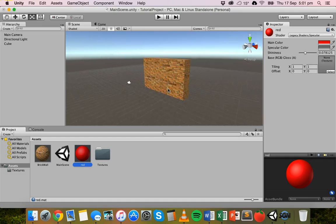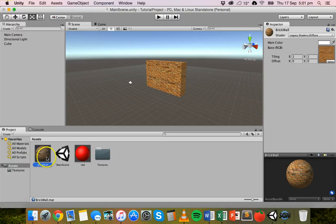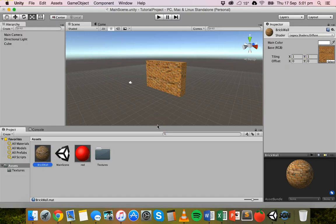When you change the properties of a material in the Inspector panel, it will apply to all objects that have that material in the scene. That's it — thanks for watching.